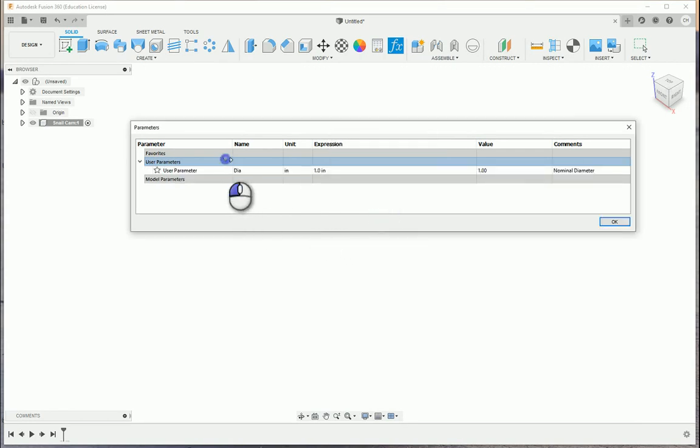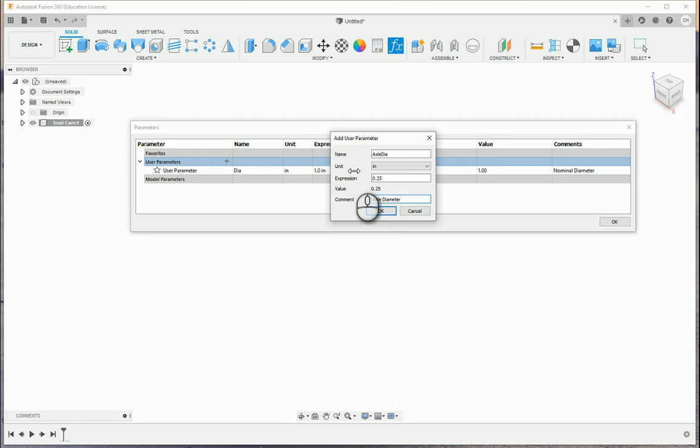I'm going to add another parameter, as we've done in previous videos. So we'll call this axle_DIA. We'll utilize a quarter of an inch. And we'll make sure that this has the axle diameter in there.